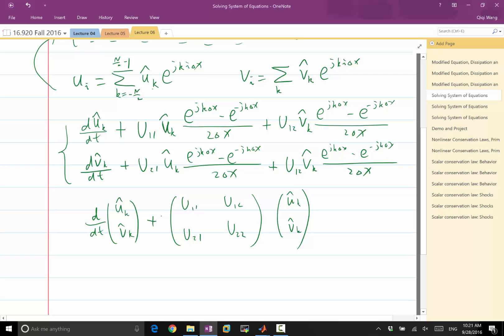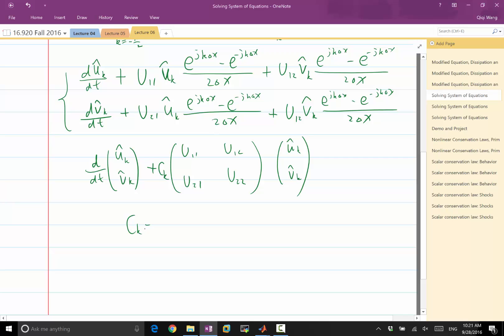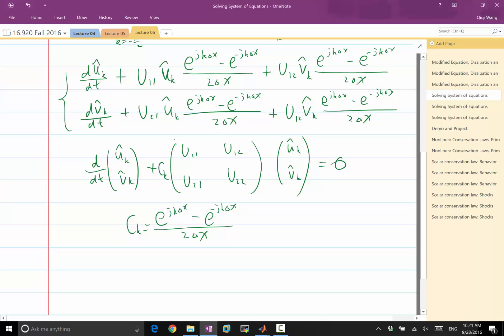The matrix also involves the same factor c_k, where c_k equals (e^{jkΔx} minus e^{-jkΔx}) divided by 2Δx, set equal to zero. To ensure the scheme is stable, we need the norm of this whole matrix to be less than 1. Another excellent way to ensure stability is to look at the eigenvalues.